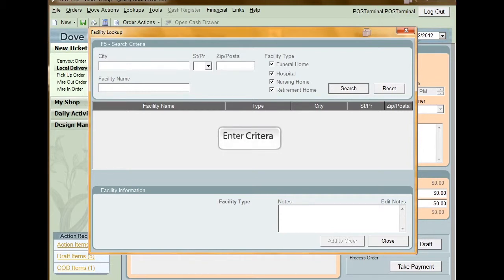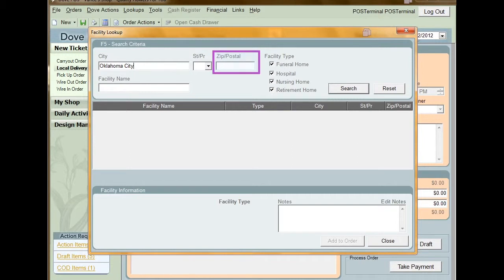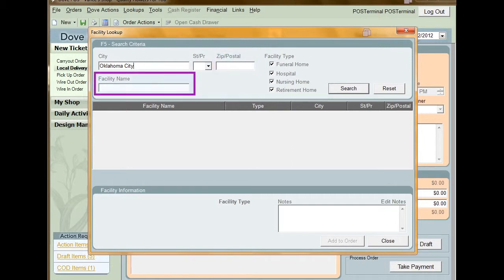From here, enter the criteria you wish to perform the search by. The fields available are City, State or Province, ZIP or Postal Code, and Facility Name. There are also a series of Facility Type checkboxes that you can use to narrow down your search results.